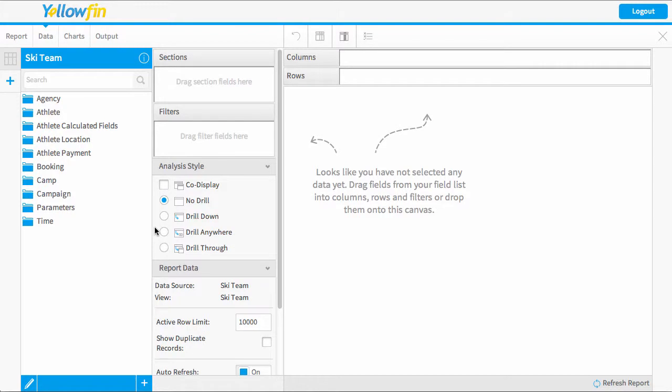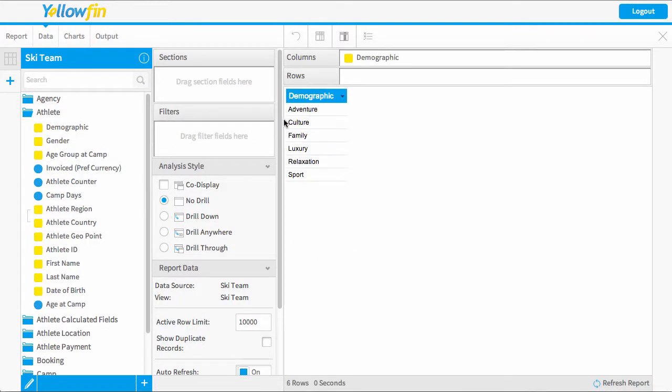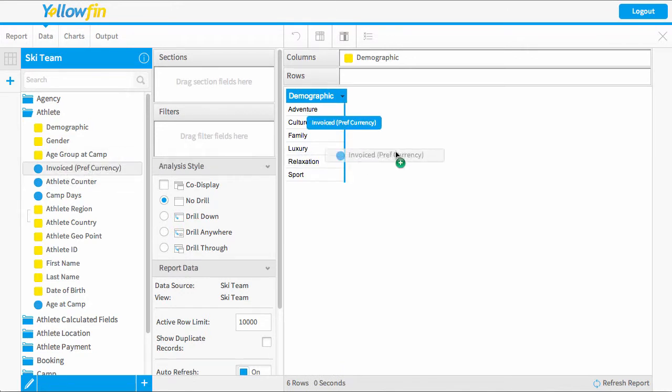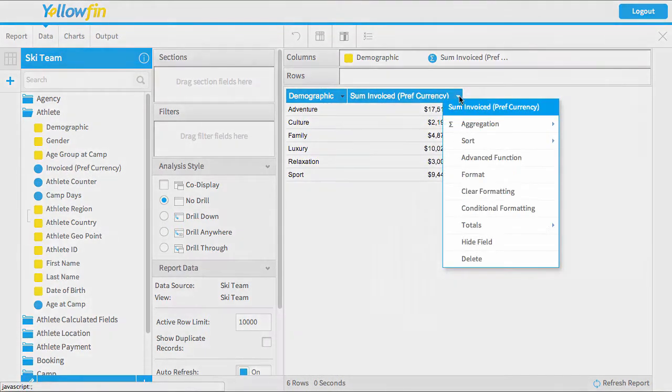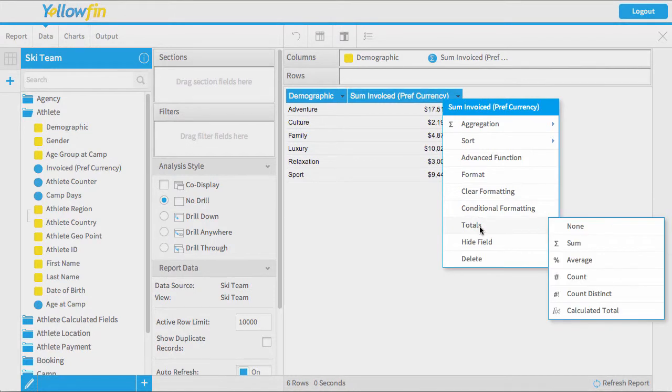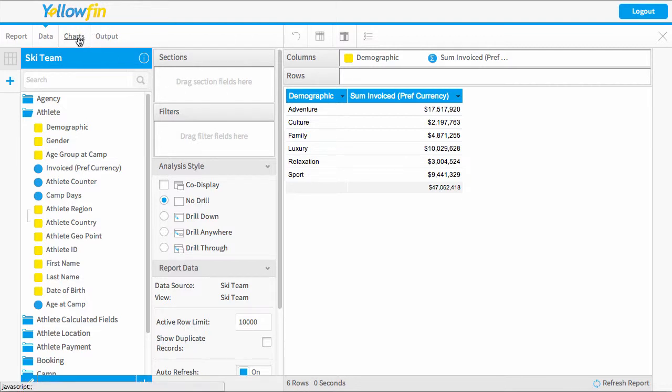Now I'm just going to do a really basic example here. I'm just going to pull in a demographic or category and just an invoiced amount. Now I'm going to apply a total to this just so we can check that our total is matching on our big number chart. So our total is 47 million. I'm going to jump to the charts builder now.